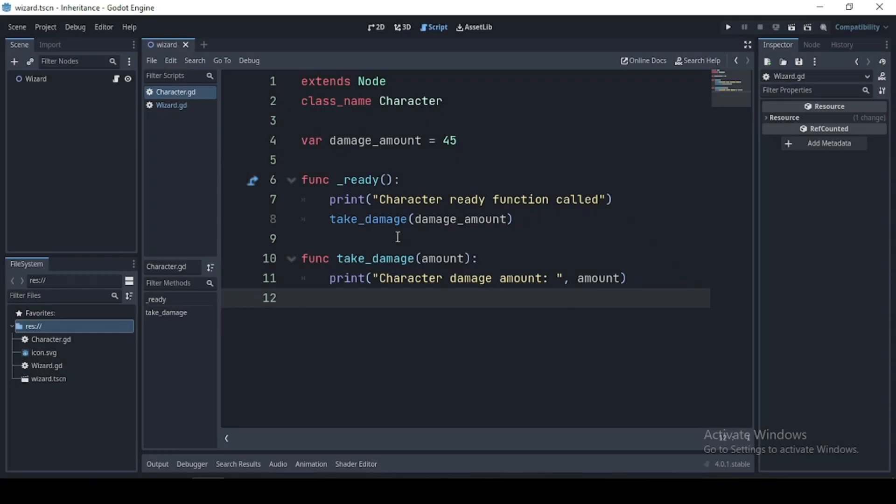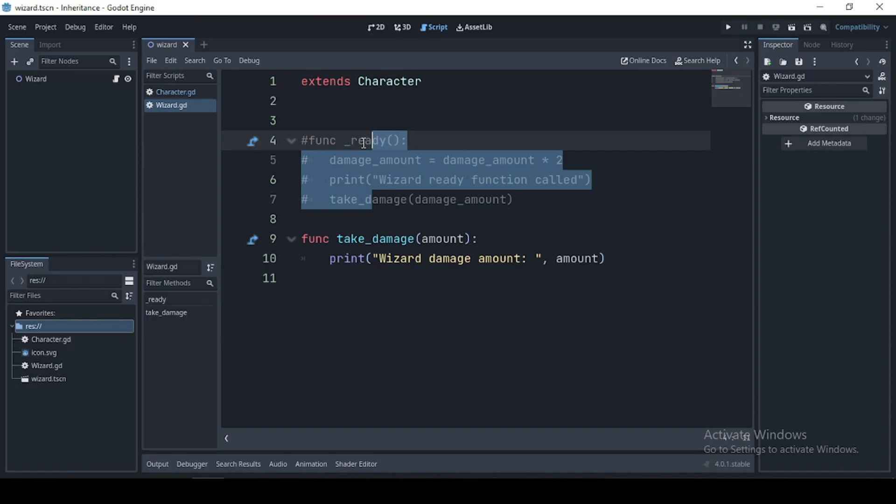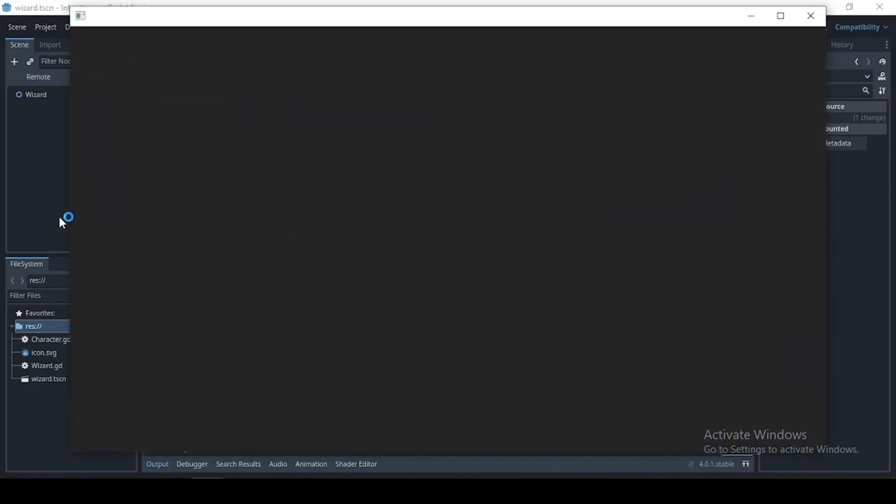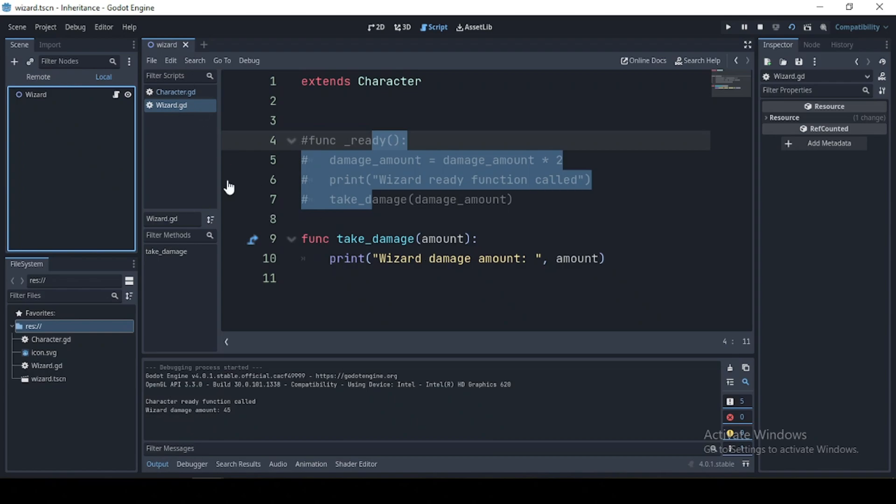Now, what do you think is going to happen if I were to comment the ready function? Well, this is going to print out the ready function for our character script. Then it's going to also display the take damage function for our wizard script. And why is that?